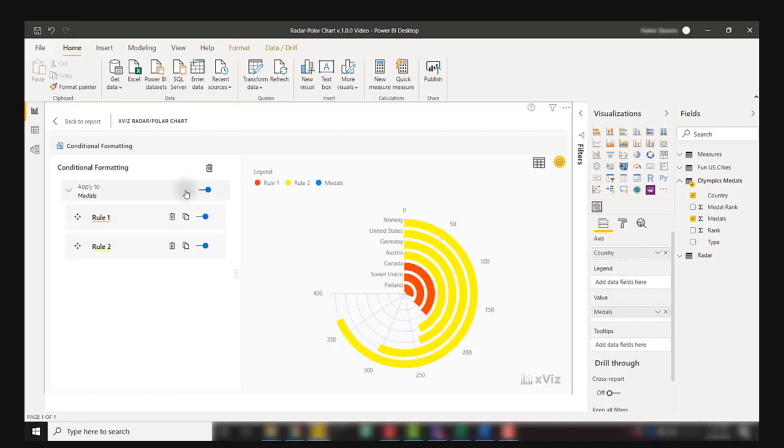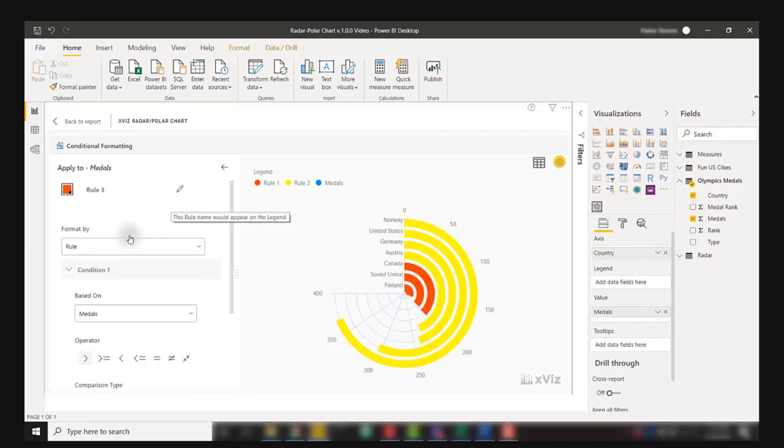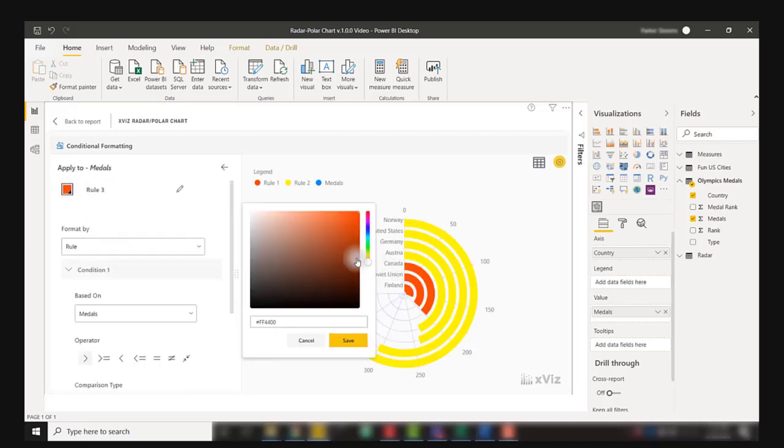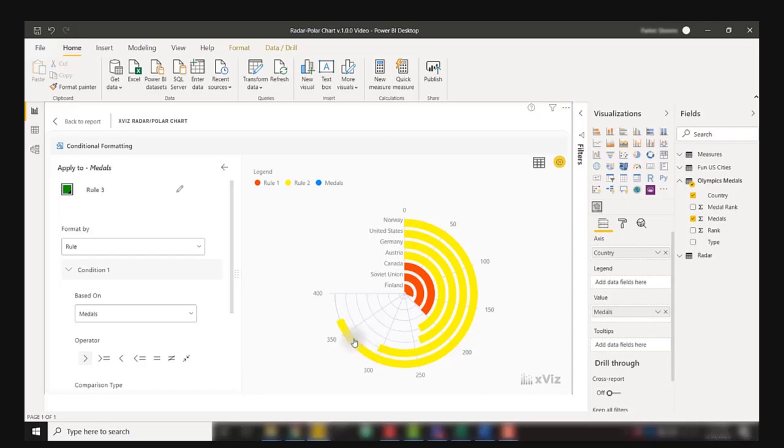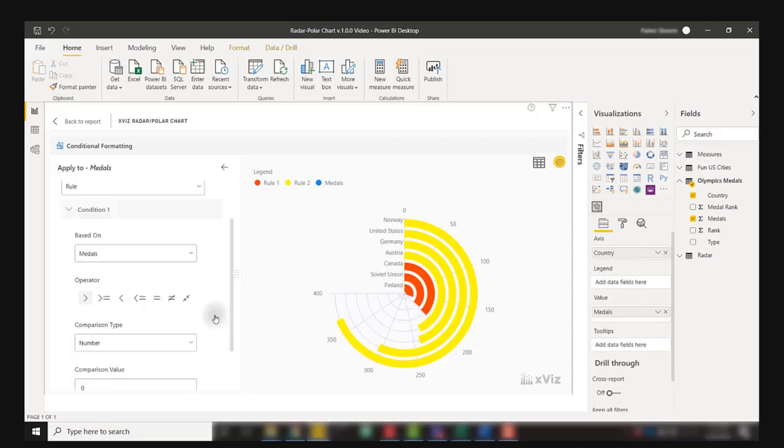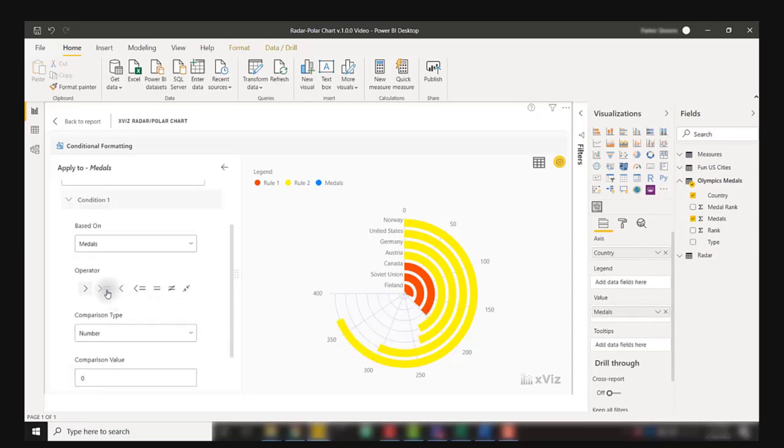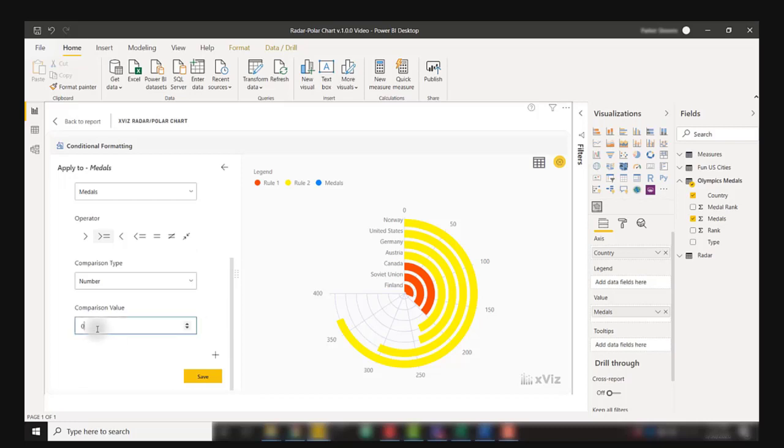I'm going to add one more rule for a green range. I'm going to set this equal to green when my medals are greater than or equal to 250.